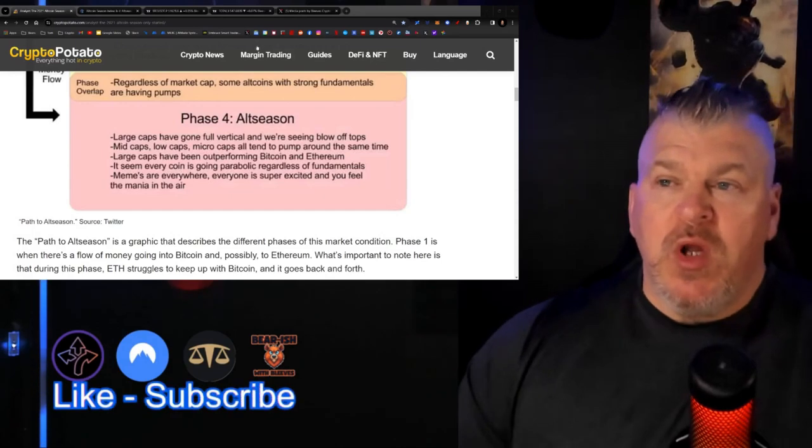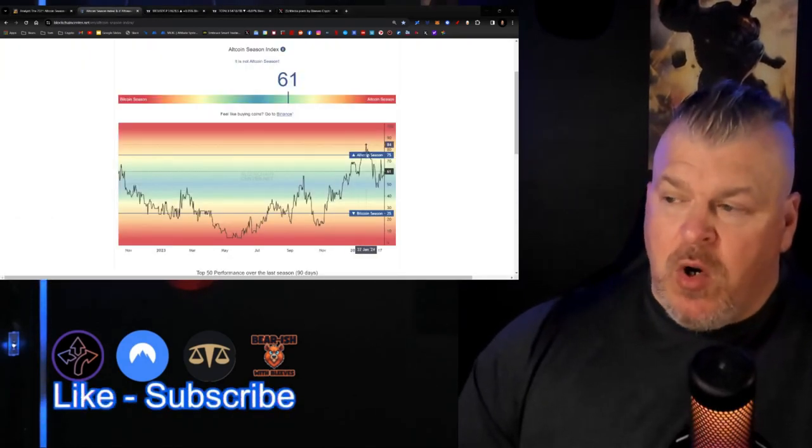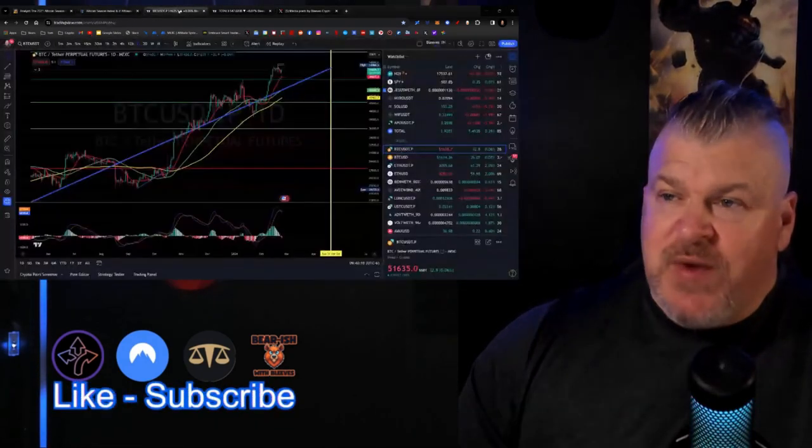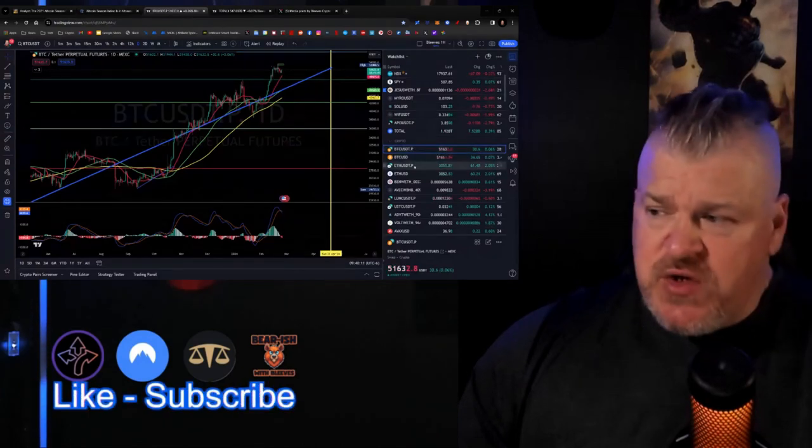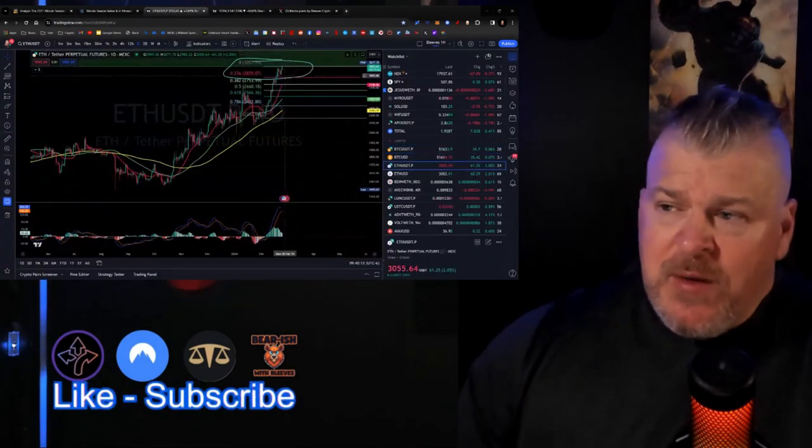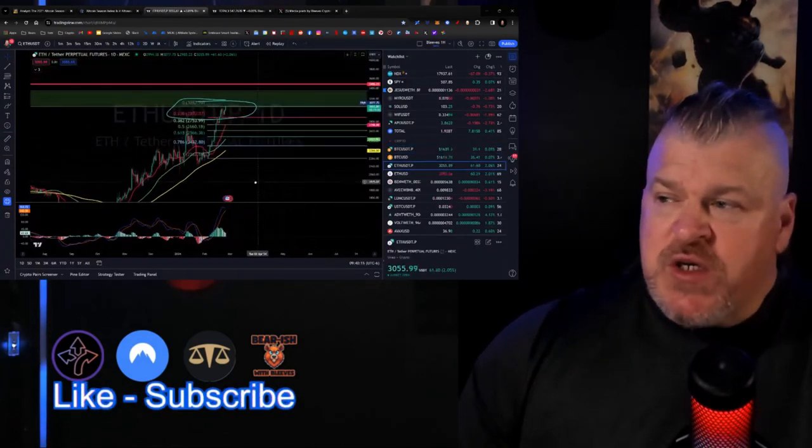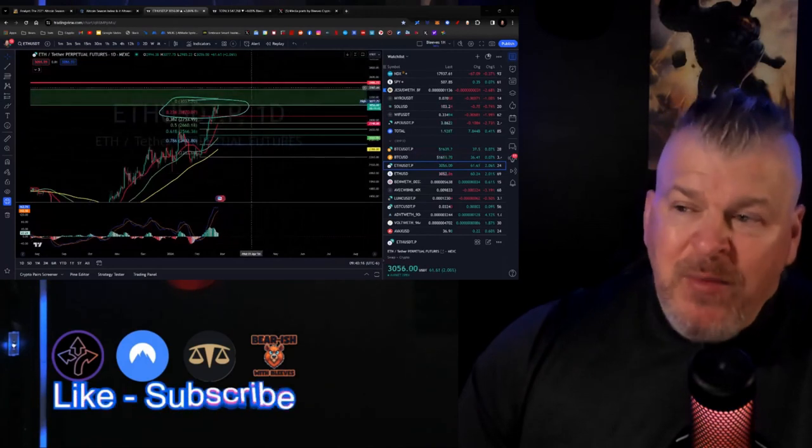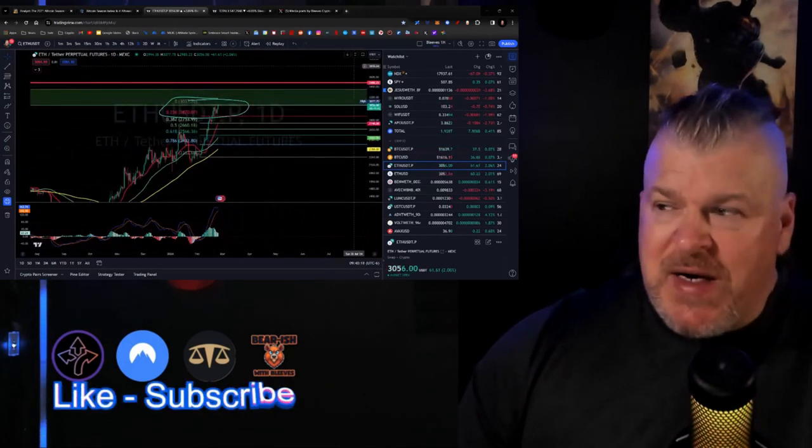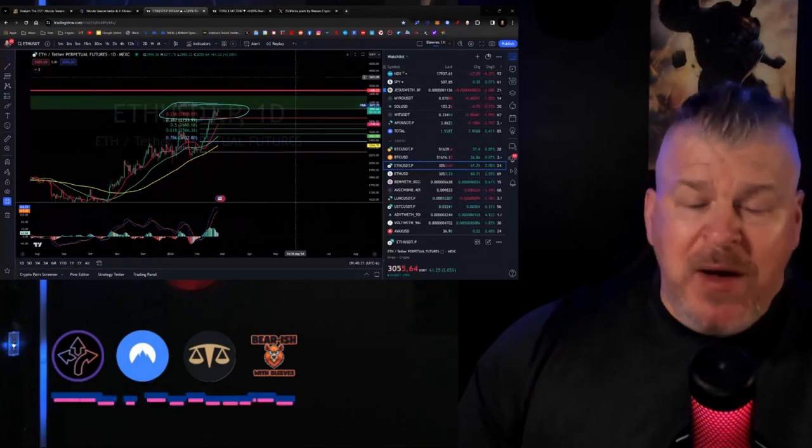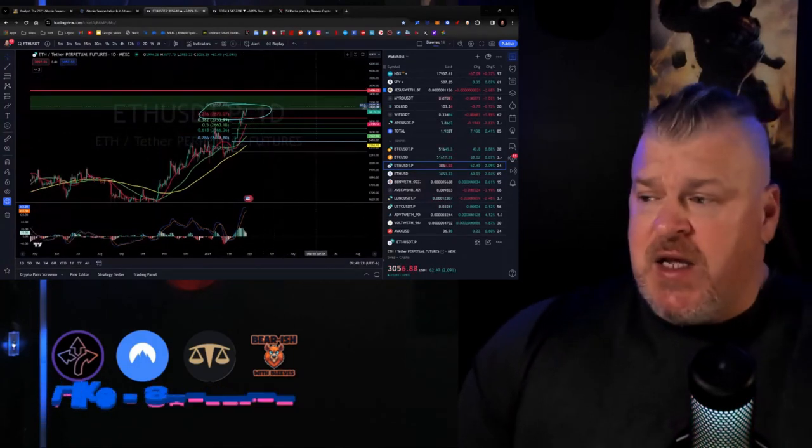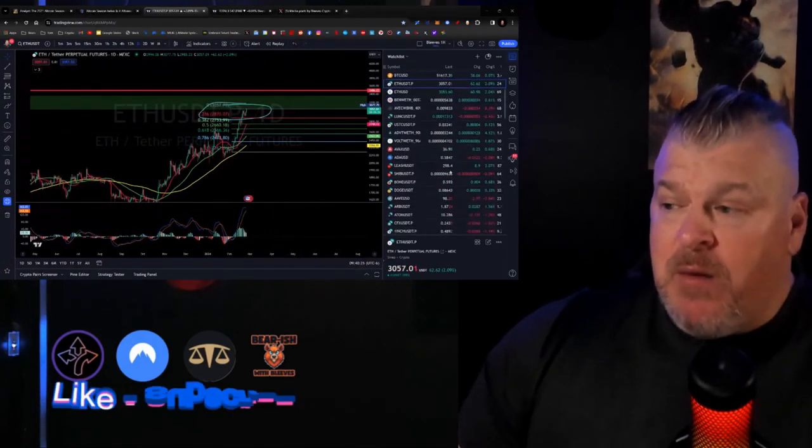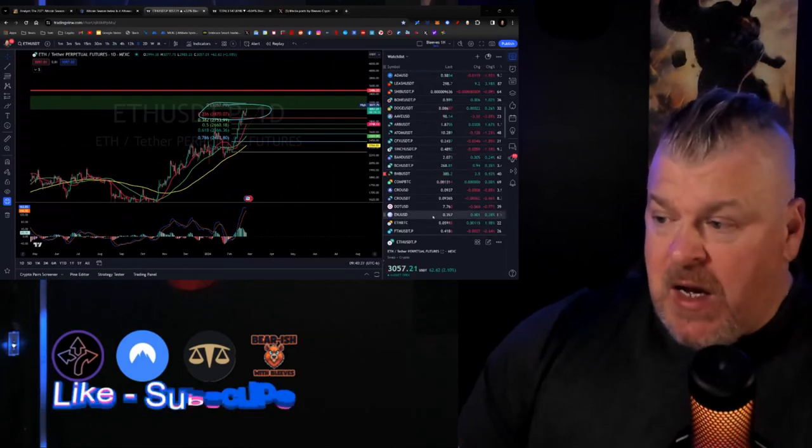Now it's finding those phase 4 alt season. That's when the large caps have gone full vertical and we're seeing blow-off tops. We haven't seen that yet. But the mid caps and the low caps are going to tend to pump around the same time. So what we're looking for is we're looking for this to move into this range. And then we're looking for Bitcoin will continue doing what it's doing. We're looking for Ethereum to blow-off top. Where's the blow-off top? Probably $3,500 for this range right now. But it could be as high as $42,000. We might be looking at something just fantastic getting ready to happen.